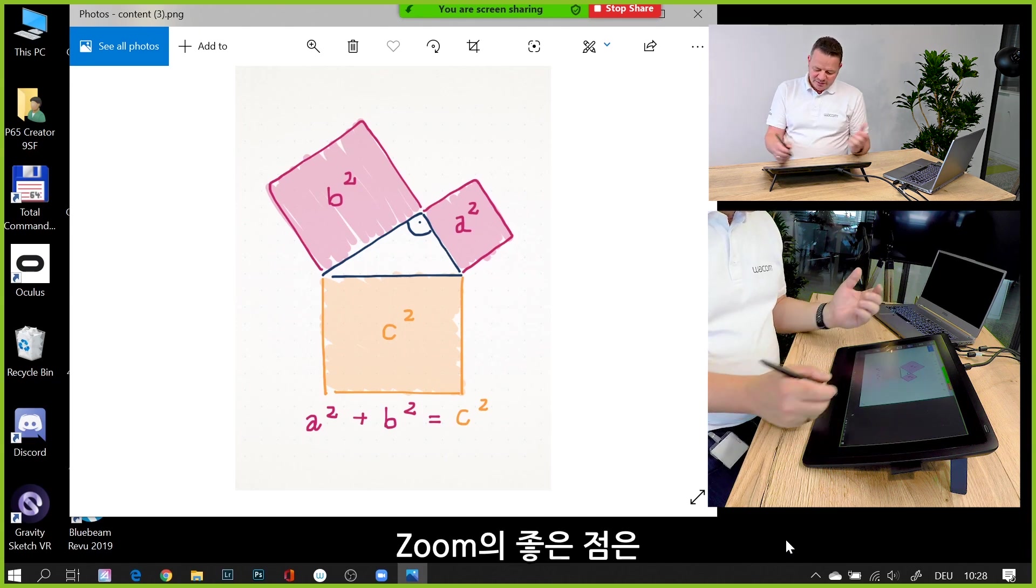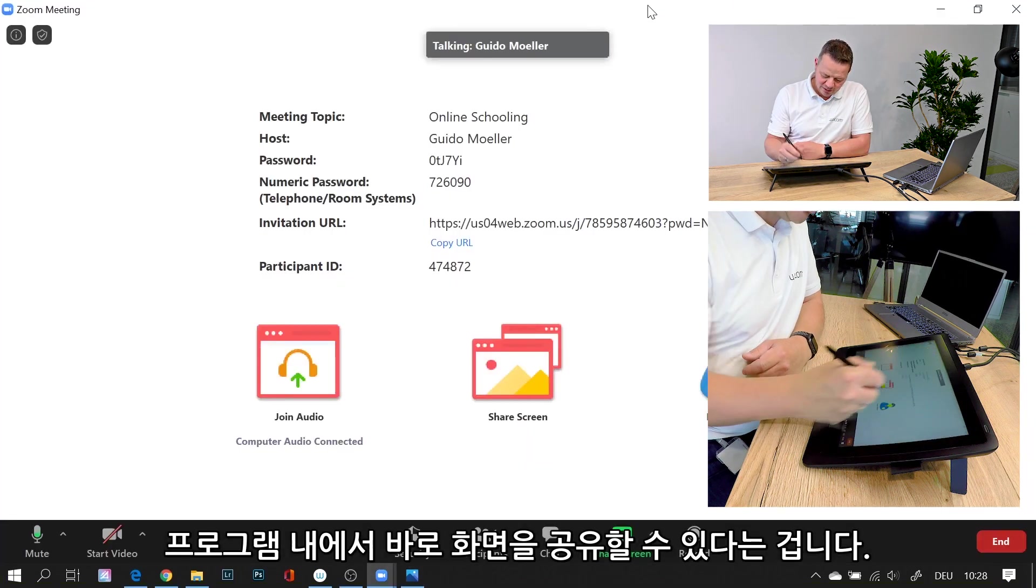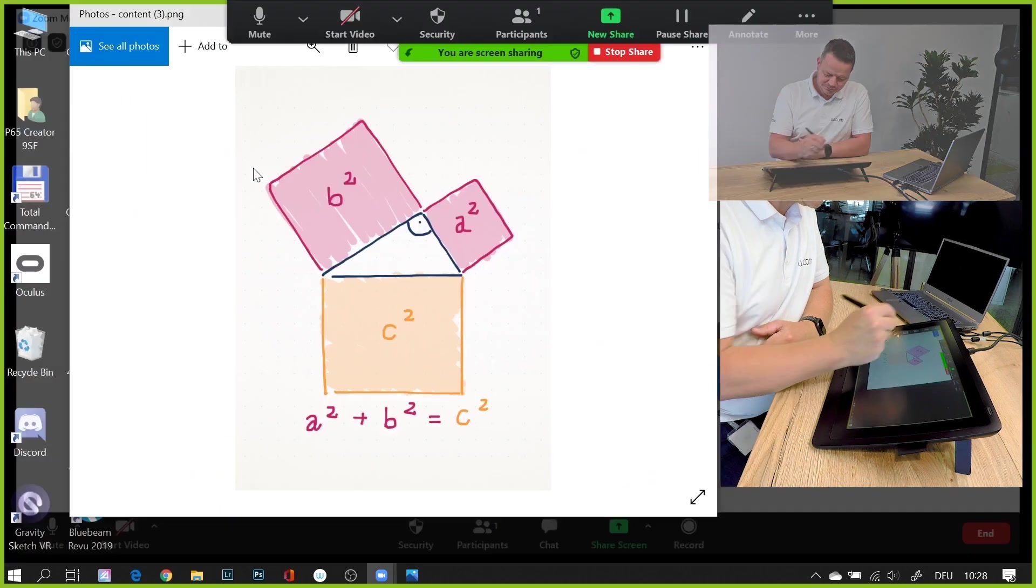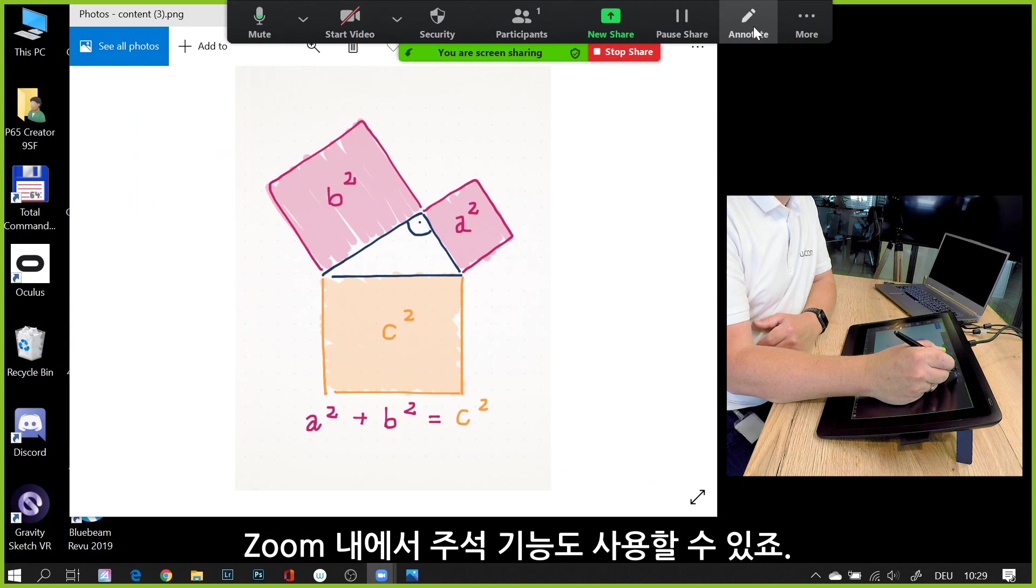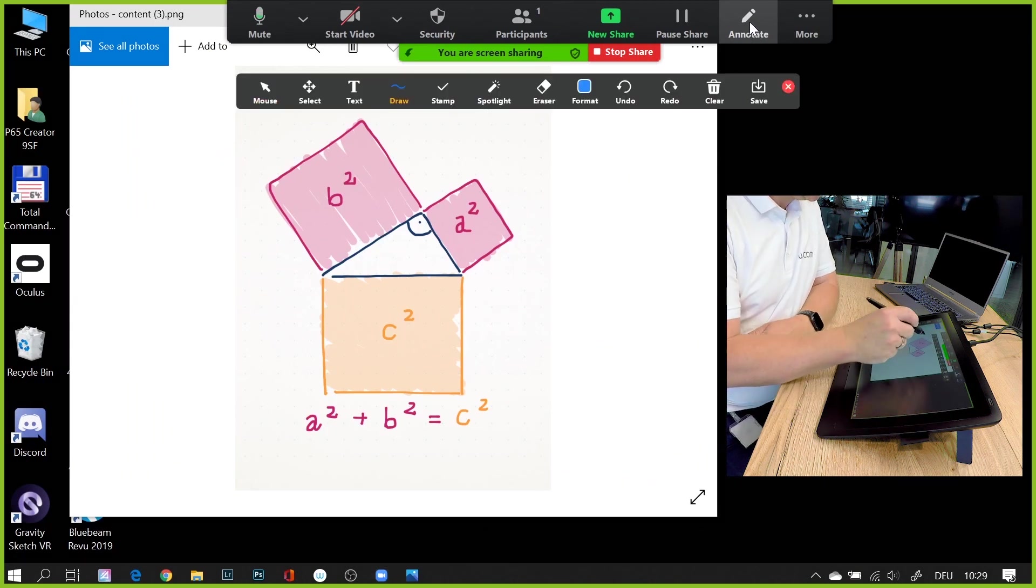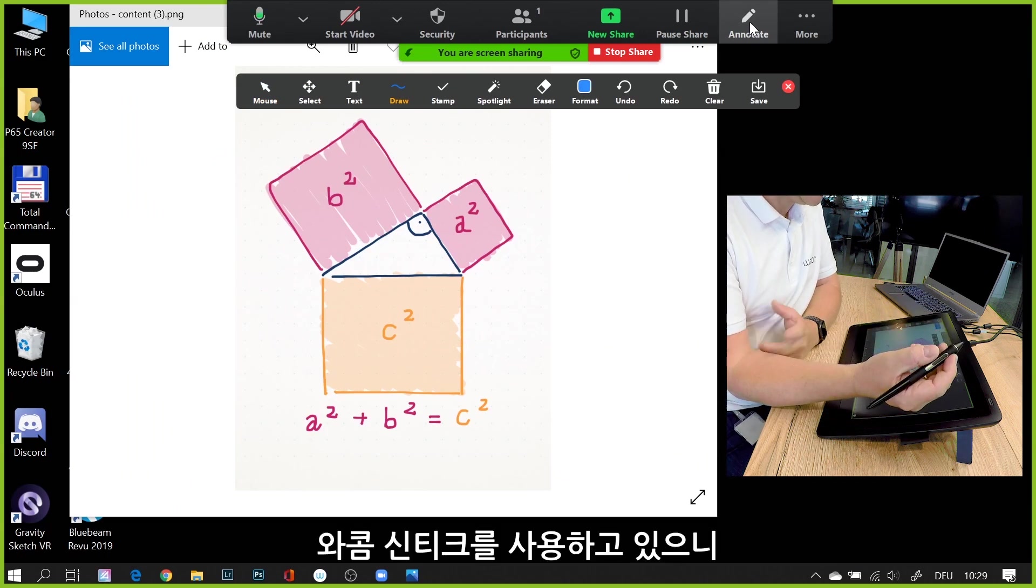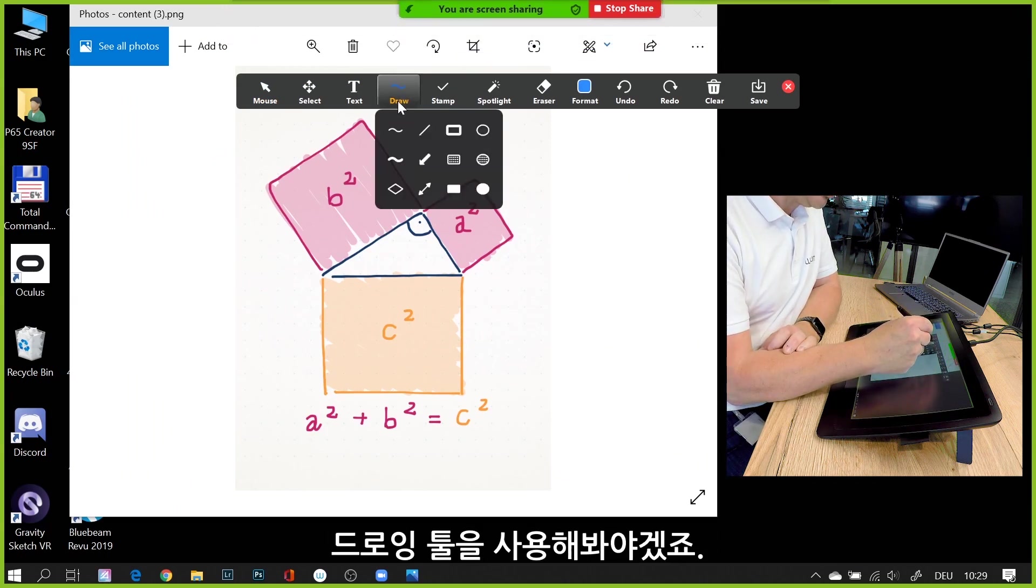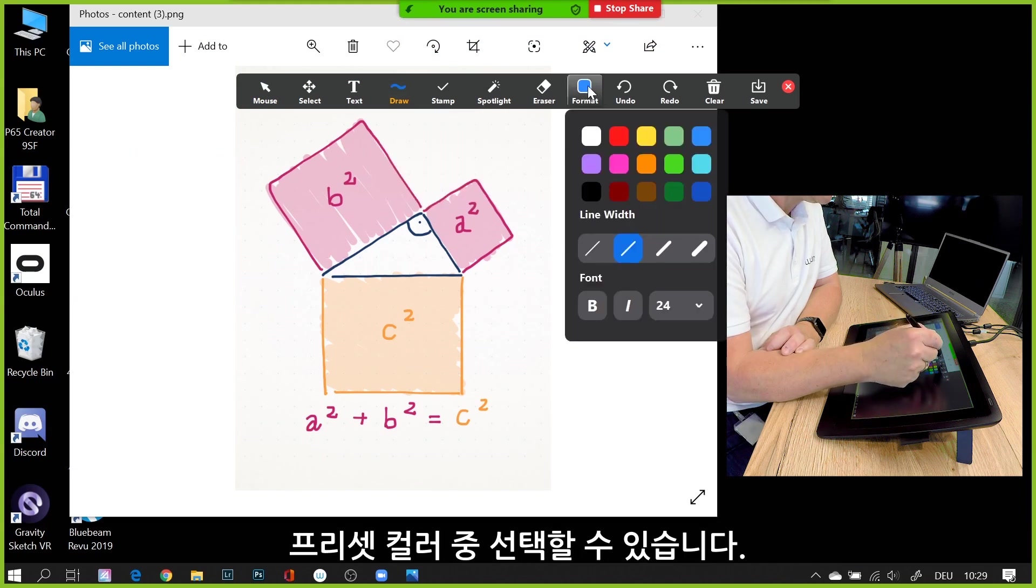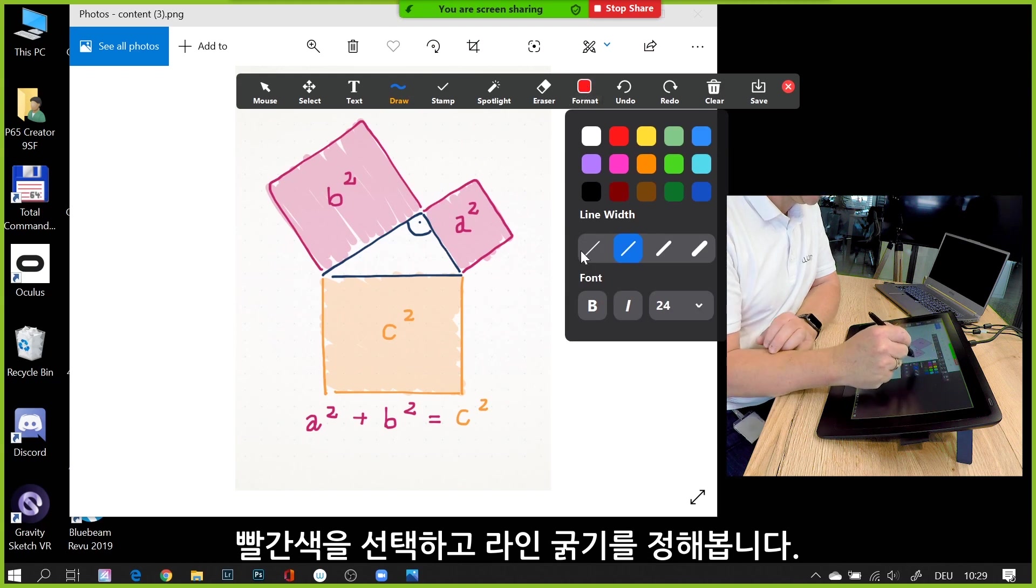The nice thing is within Zoom, you can go to the sharing part, go to share screen, and there's an annotate functionality. If I click here on annotate, I have a couple of options. Since I use my Wacom Cintiq here, I of course use my drawing tool. I can do a preset of color.